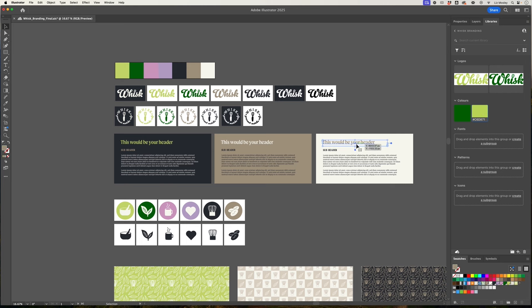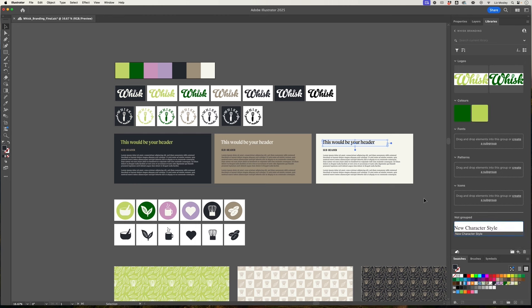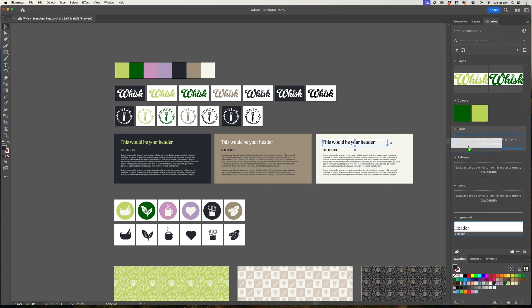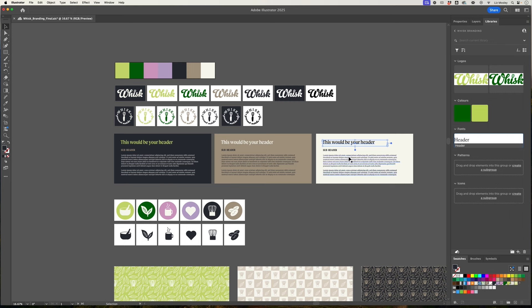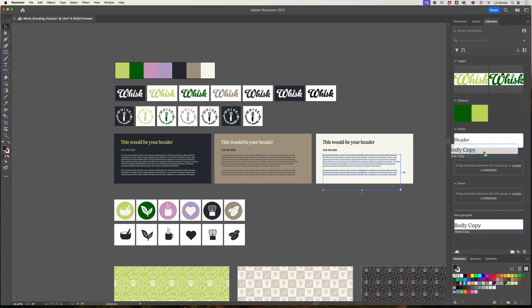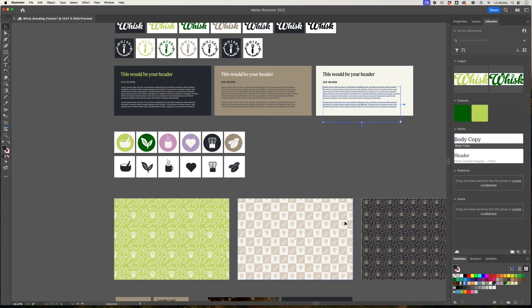So next up let's add the fonts. So select the font that you want to add, click on the plus button as before and you want to choose character style. So that's going to add your header and it's going to give you the information about the font that you've added and then I'm just going to double click here and just label that header and I'll drag it up to fonts and then I would do the same again for the body copy and bring that up into fonts as well.